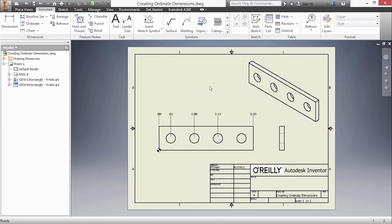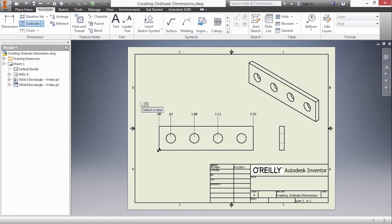Now before I did that last okay I could have picked on some more geometry to add more dimensions in, such as this one down here on the right. If I would like to re-add it after the fact I need to go back to ordinate.